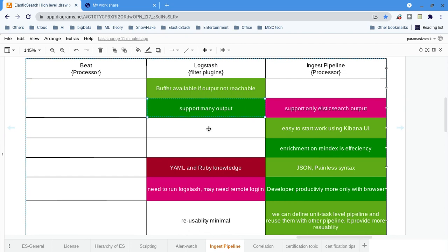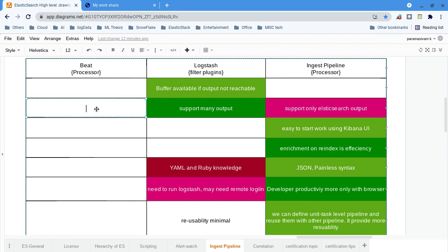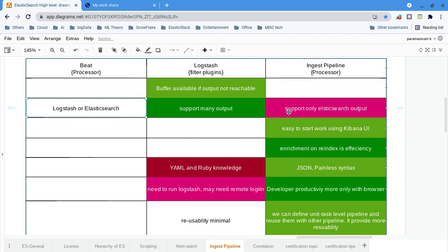Logstash supports many output plugins — you can check the Logstash output plugins list; there are a lot. You can send your processed events to many outputs. In that aspect, Logstash is best because the ingest pipeline supports only Elasticsearch as an output. Similarly, Beats can output only to either Logstash or Elasticsearch, whereas the ingest pipeline can only output to Elasticsearch.